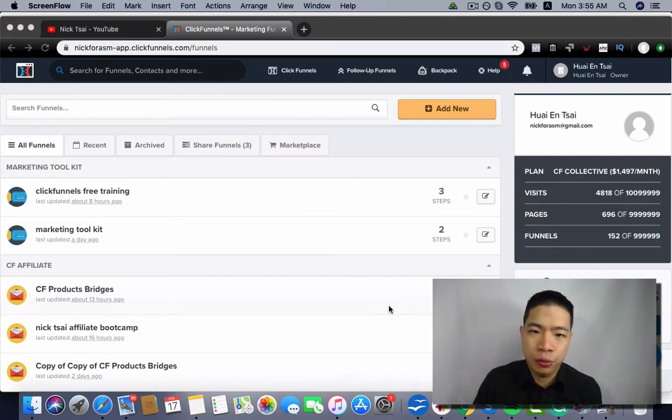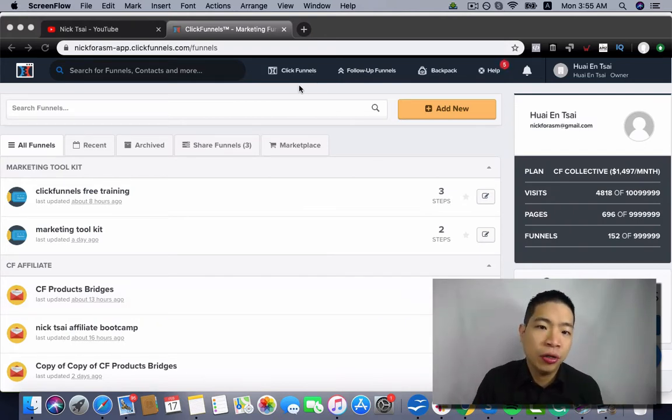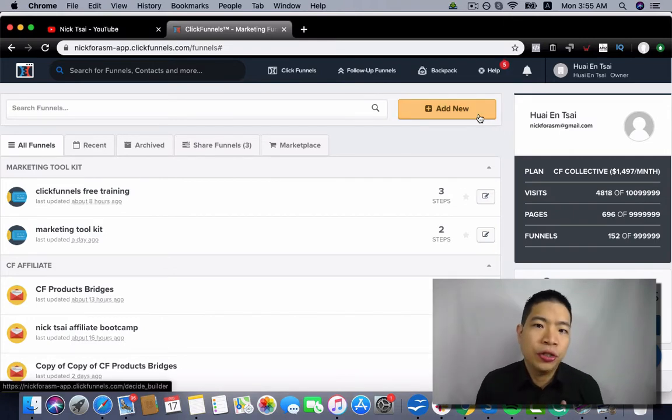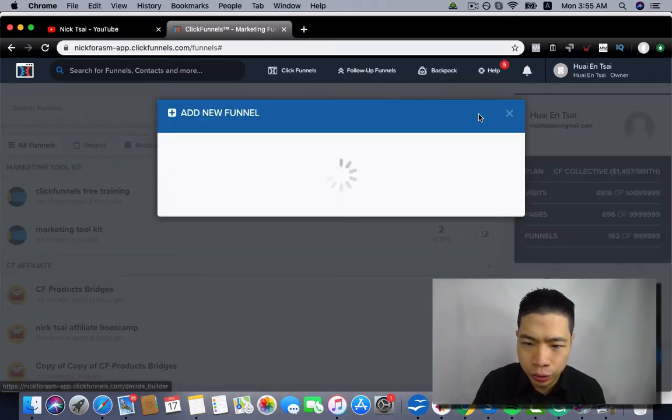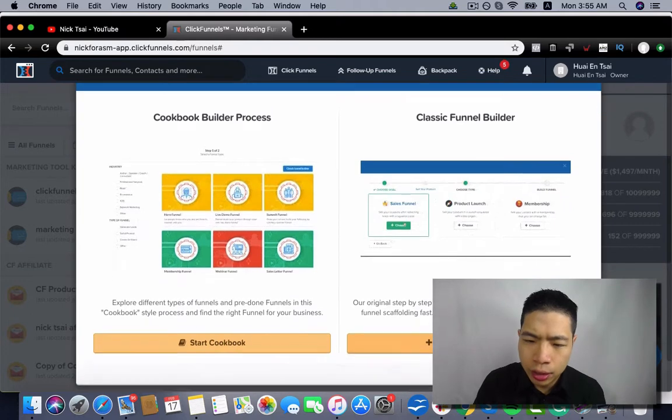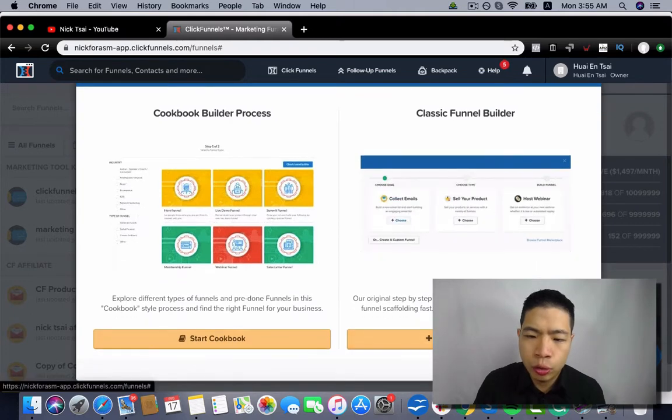So the first thing you want to do is you want to go to ClickFunnels. Then you want to click on Add New, then you click on Create New Funnel.